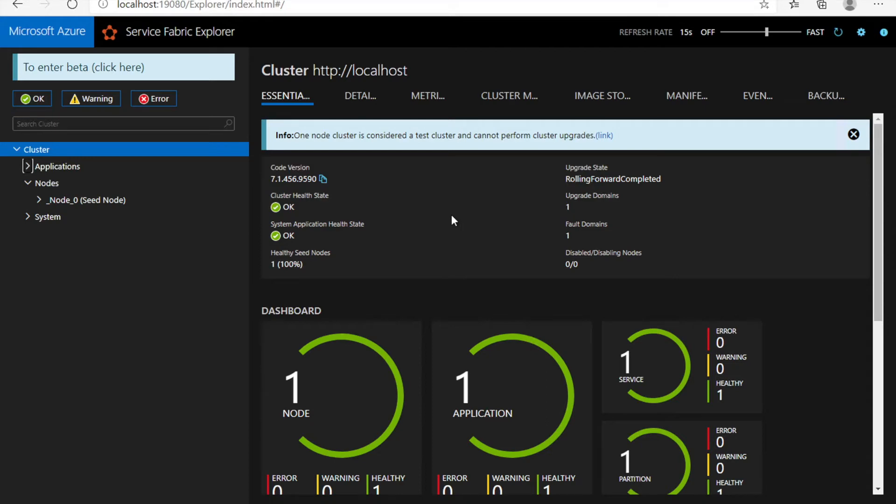Service Fabric provides built-in management capabilities with the help of Azure Service Fabric Explorer.